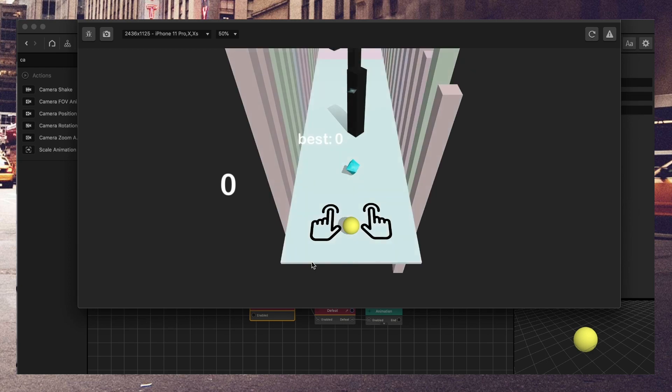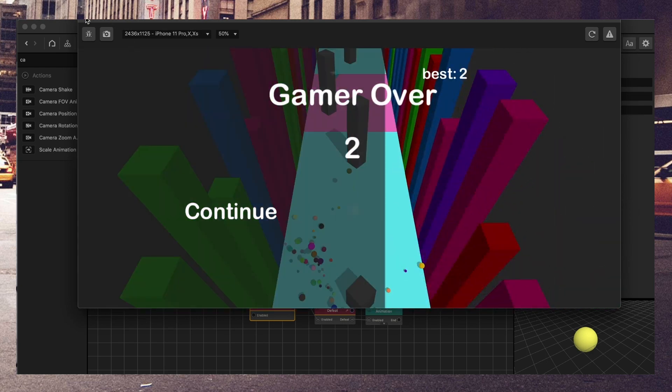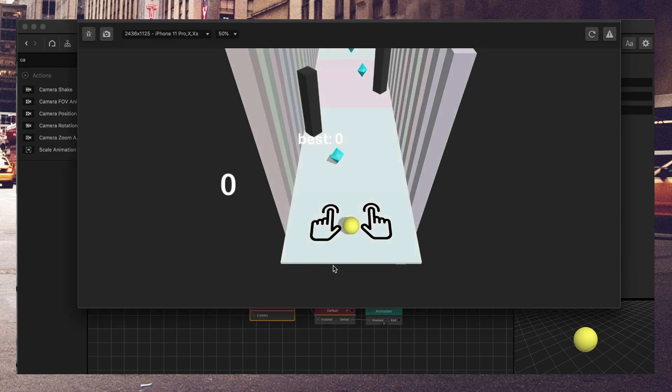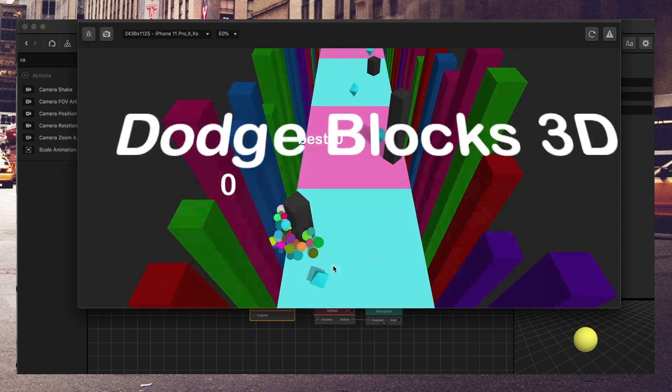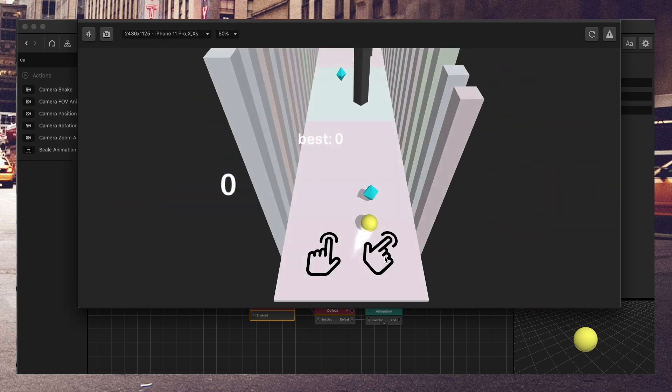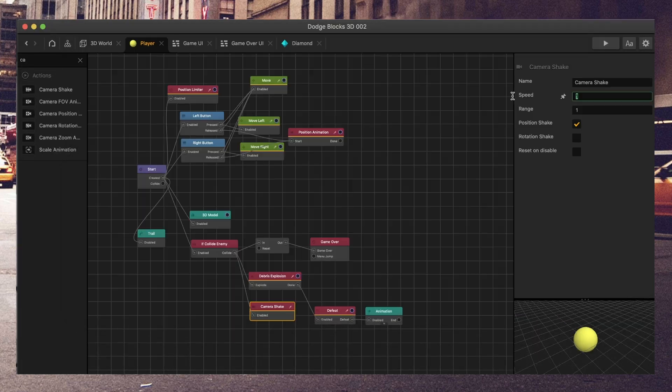Let's see what happens when the character collides with the enemy before. Okay, now let's see what happens when the character collides with the enemy with the camera shake. There we saw a little bit, but not so much.